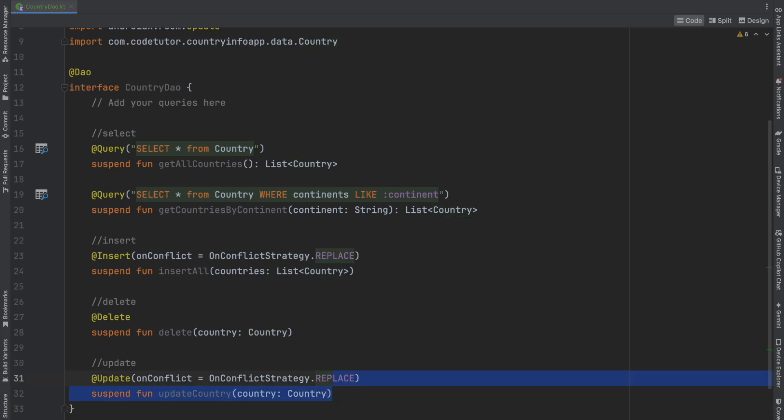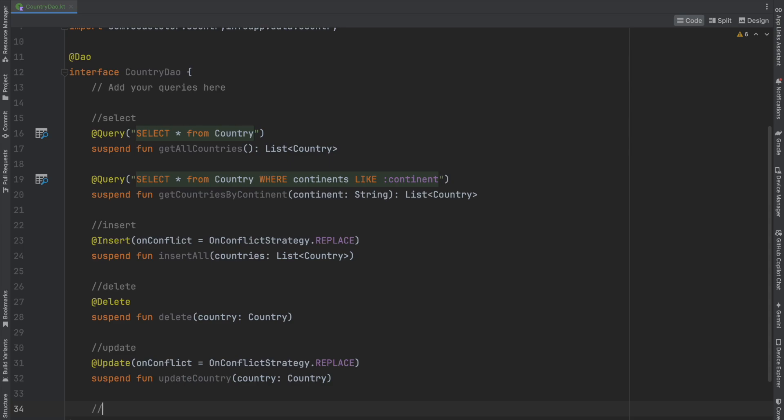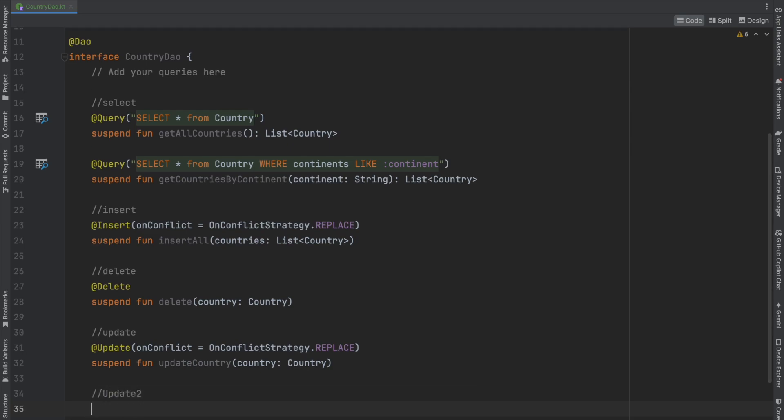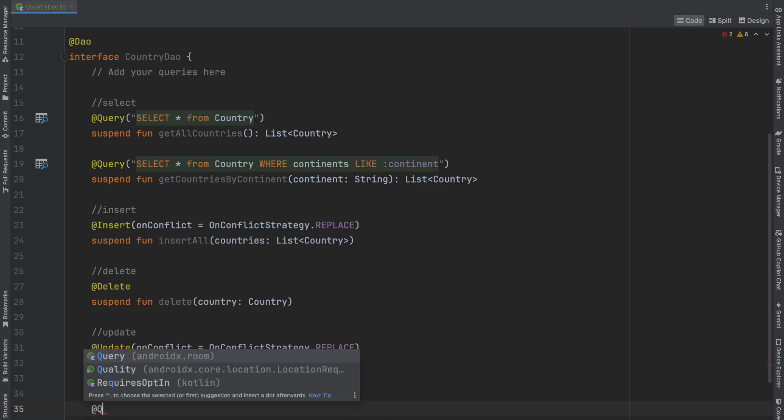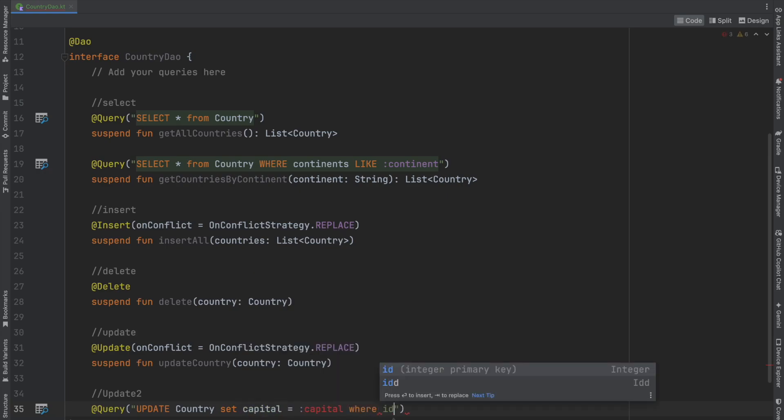If you're not happy with the default functionality where you pass the whole country, you can write a customized update. Instead of using the Update annotation, write your own custom query: UPDATE Country SET capital = :capital WHERE id = :id.